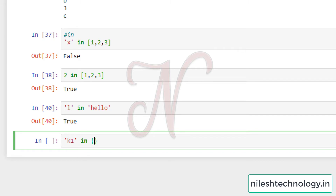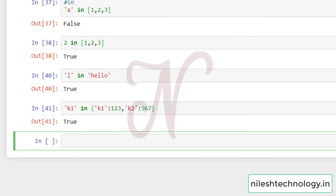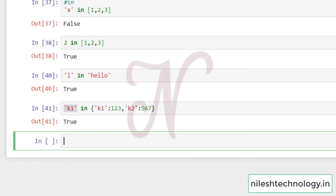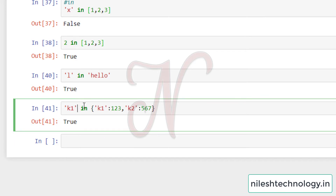The `in` operator also works on dictionaries. For example, in a dictionary where k1 equals [1,2,3] and k2 equals [5,6,7], checking `k1 in my_dictionary` — this checks only by key, not by value. Since k1 is present as a key in the dictionary, the result is True.